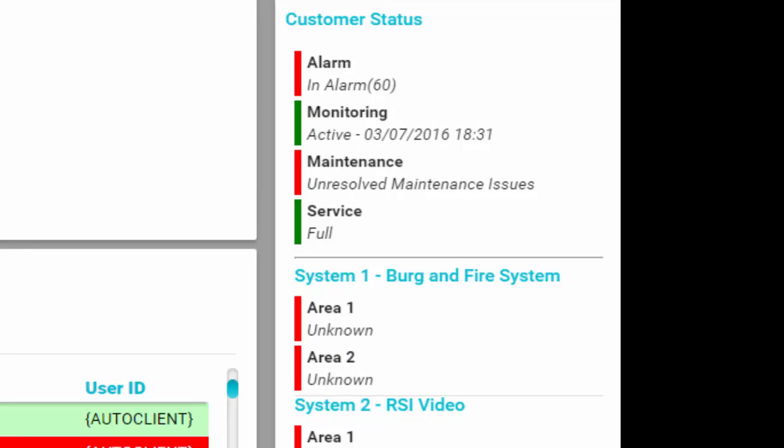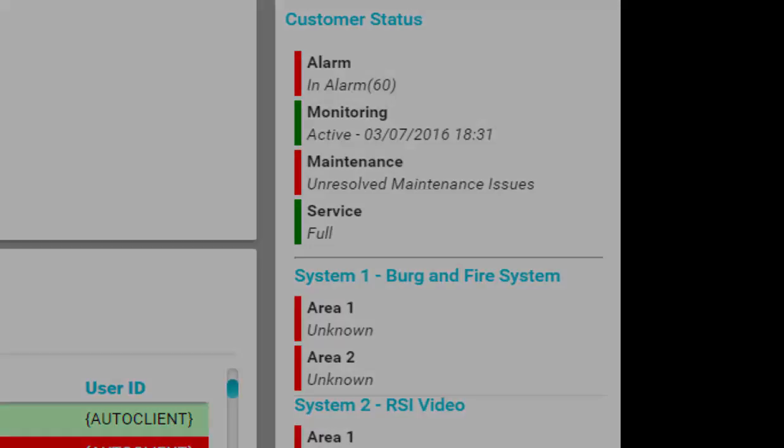The customer status section of BoldNet Neo shows if there are any alarms active for the account within the alarm queue at the time. If the account is active, if any elements of the account are on test, and the state of any systems and areas that have open-closed services.